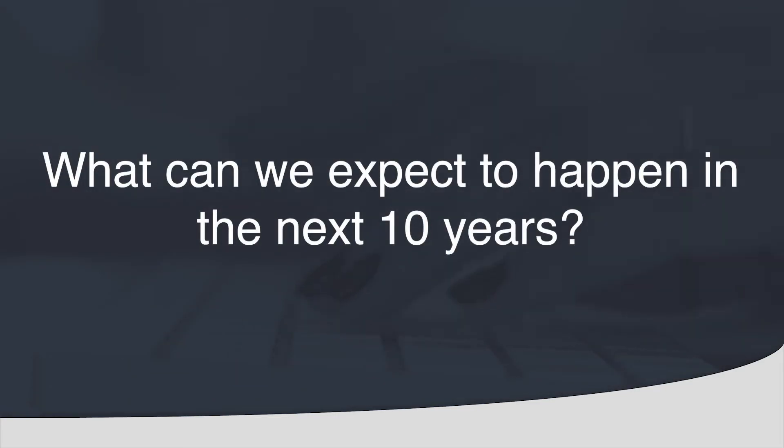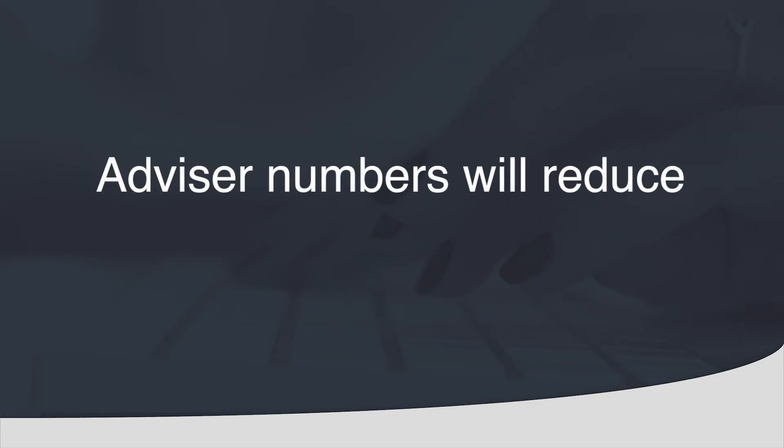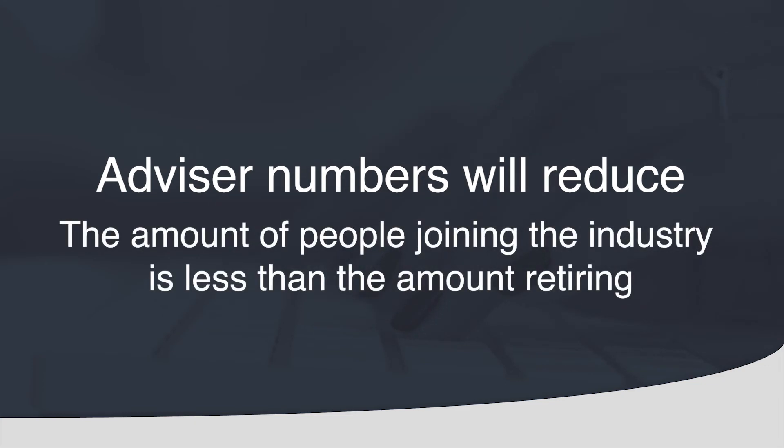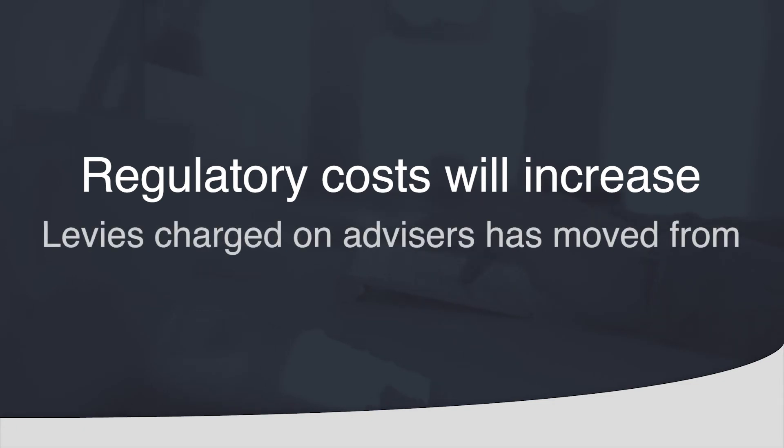What can we expect to happen in the next 10 years? Advisor numbers will reduce. Although there are new people joining the industry they are not making up for the amount of people that will retire. Regulatory costs will increase. The financial services compensation scheme is demanding and the levies charged on advisors has moved from 1% to nearly 3%. Margins will be squeezed.